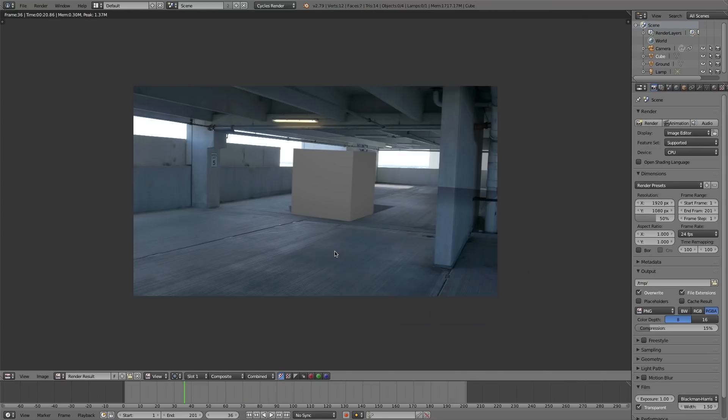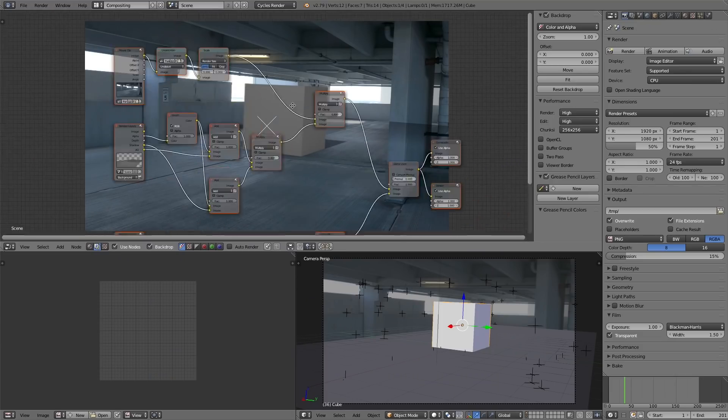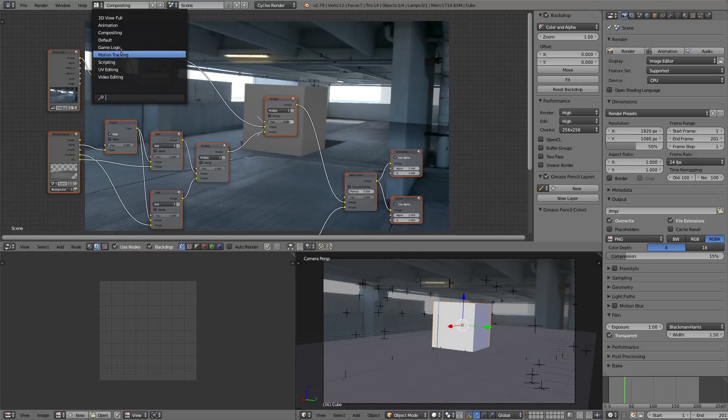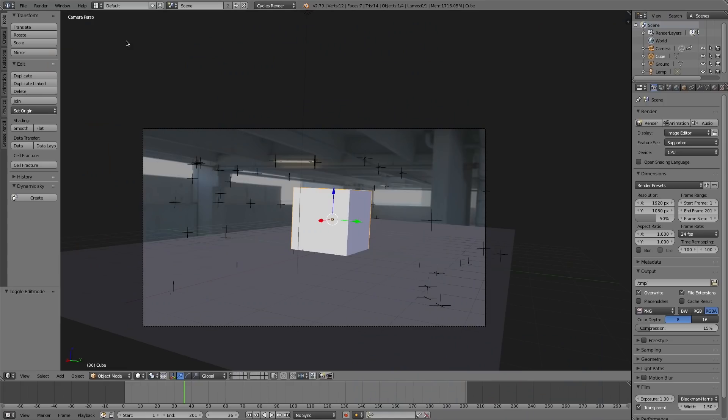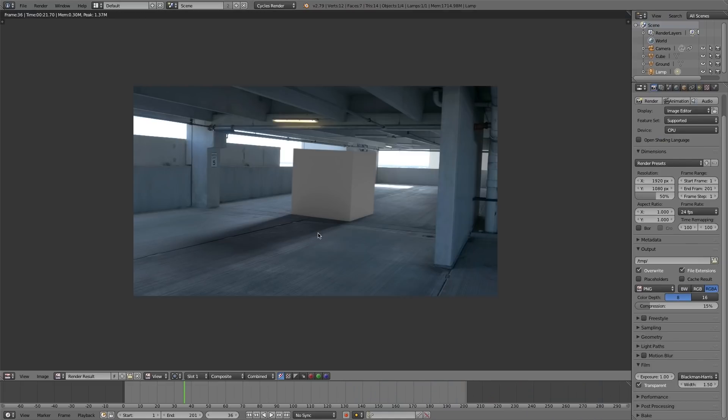Blender gives you everything you need in the compositor. It puts all of that together, your shadow catcher and everything. So any model that's on layer one can be integrated just like that into your scene.